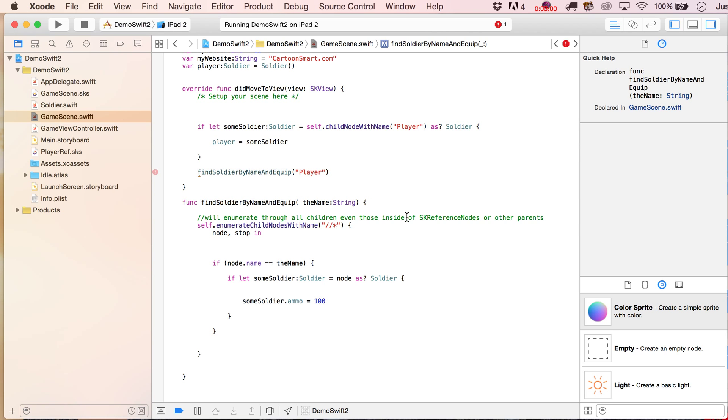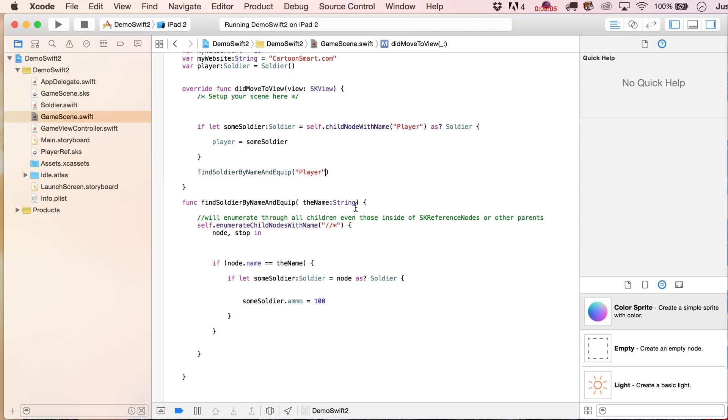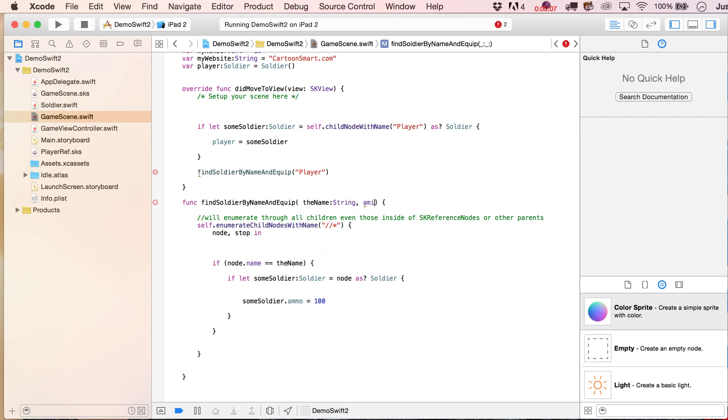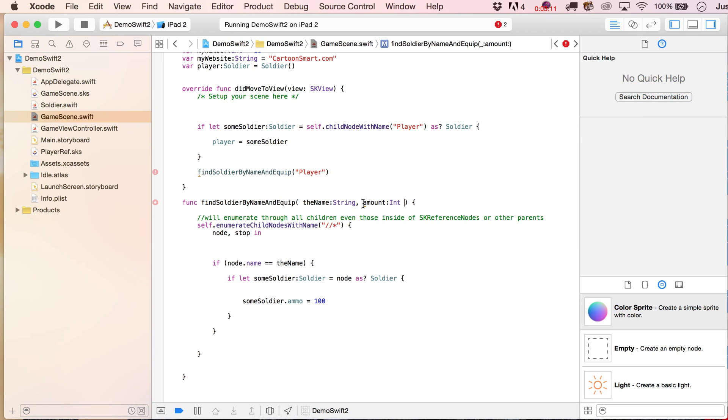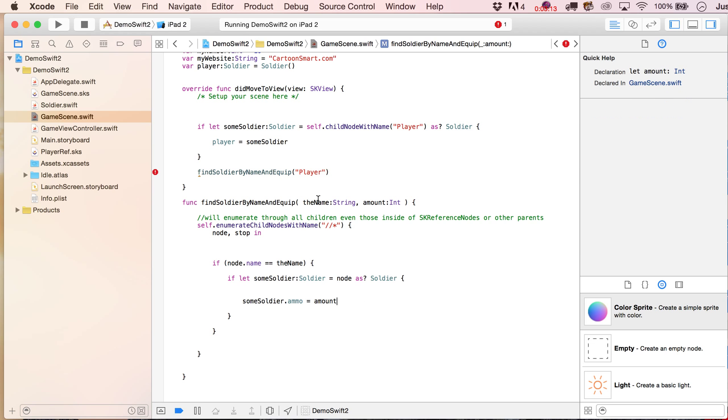Okay, and you know what, to make this even cooler, what we could do is then specify how much we're going to equip with, so we'll put in here a variable called amount, we're going to specify that this is going to be an integer, so then we replace 100 with the amount that we're going to pass in, let me just put in here amount.